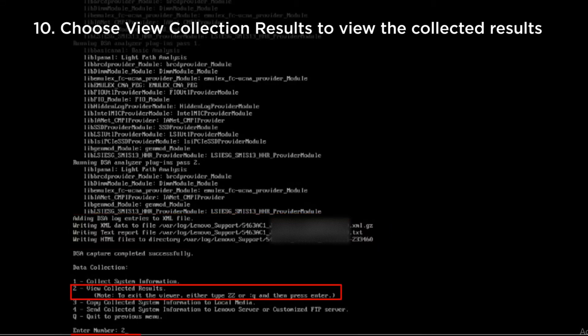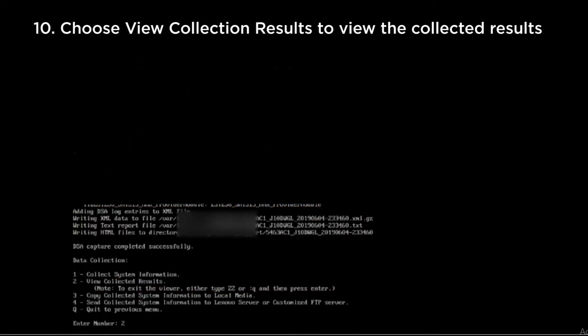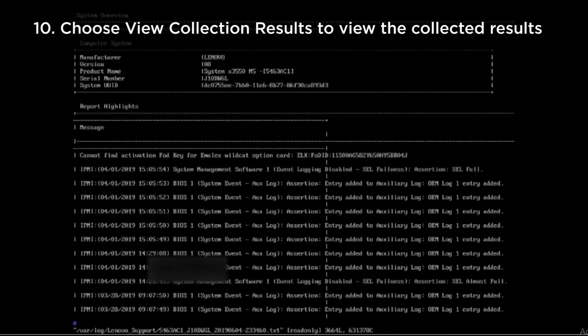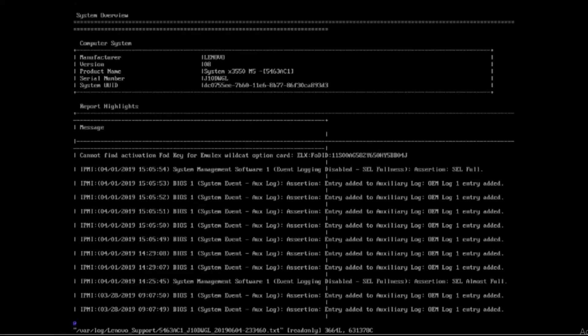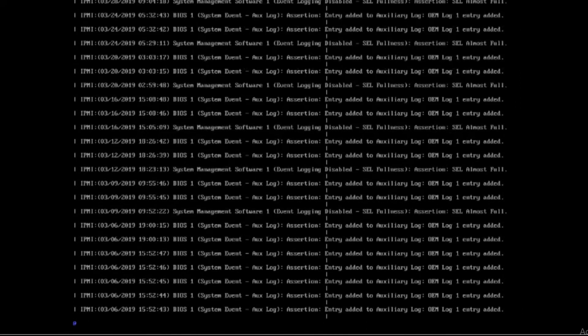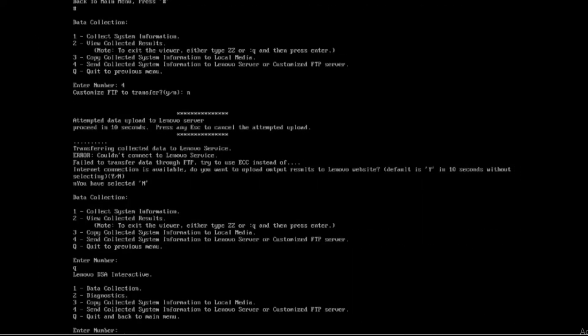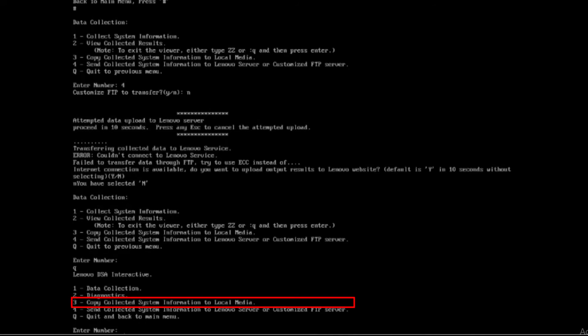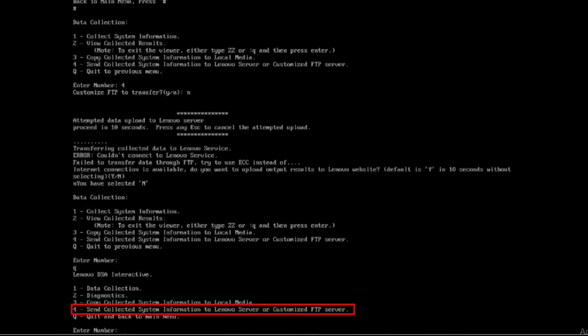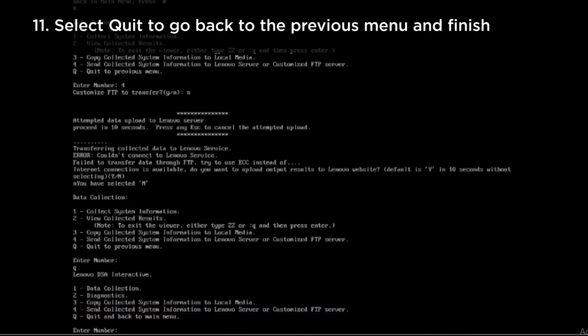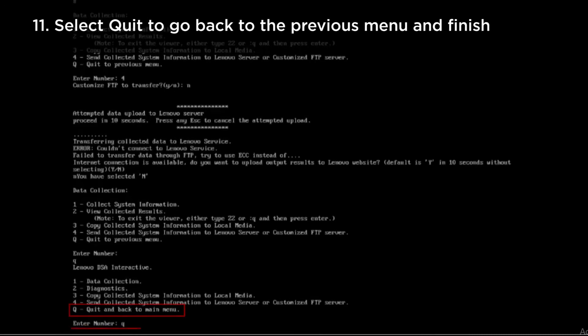Choose number two to view the collected results. Choose number three and then select the appropriate media option to copy the data to the attached USB drive, or choose number four to upload the data to IBM's FTP server. Select Quit to go back to the previous menu and finish.